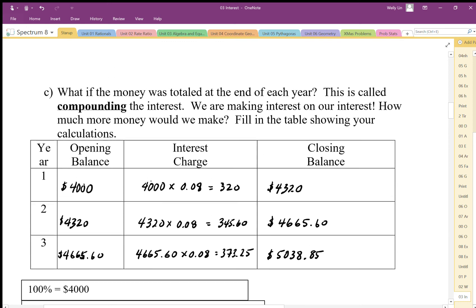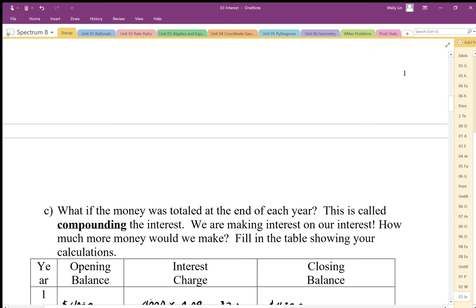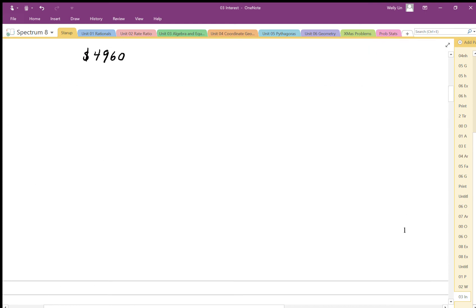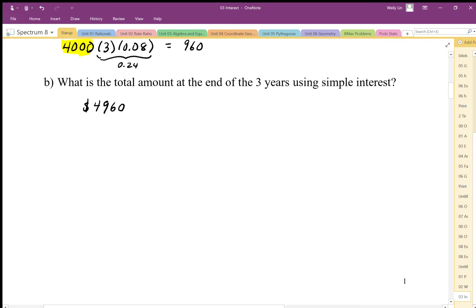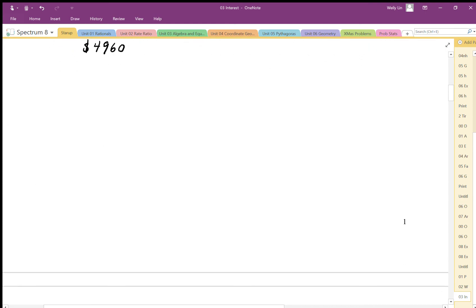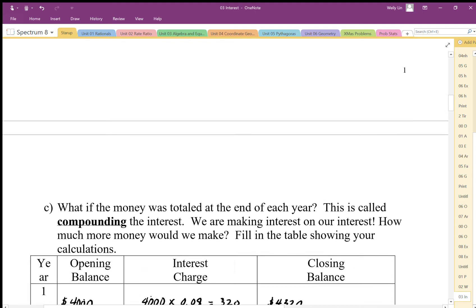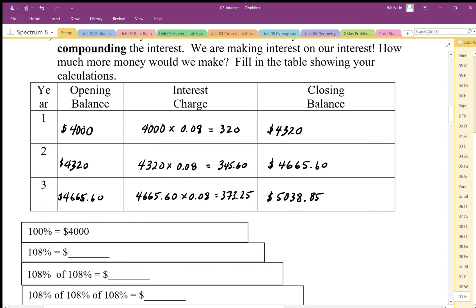Comparing that with simple interest: we earned $960 with simple interest, but here we've earned over $1,000 using compounded interest. This is really how the real world works — we actually compound our calculations.